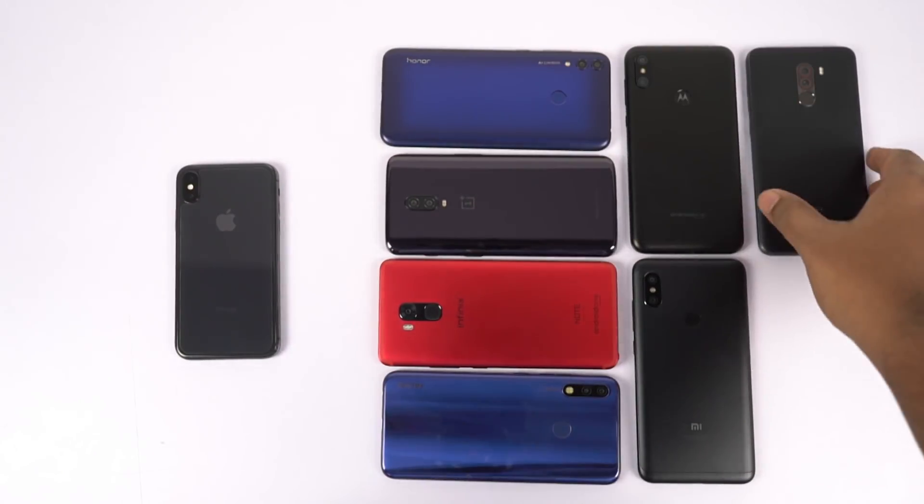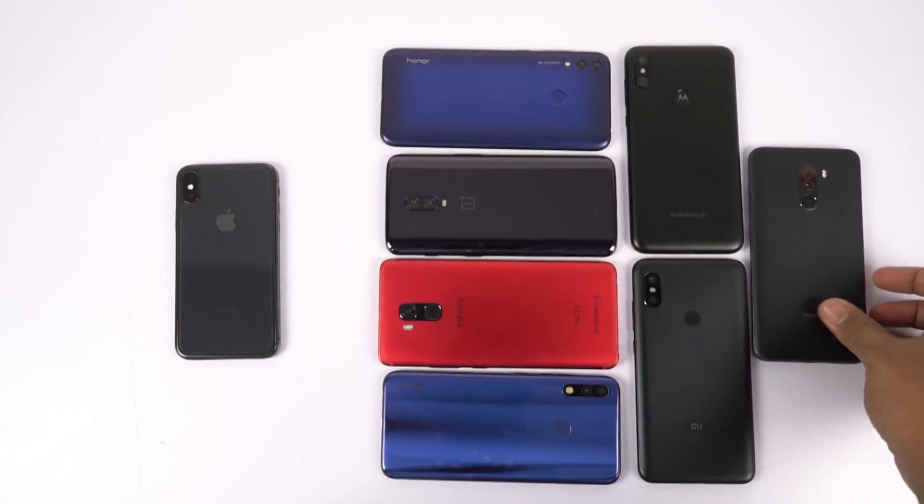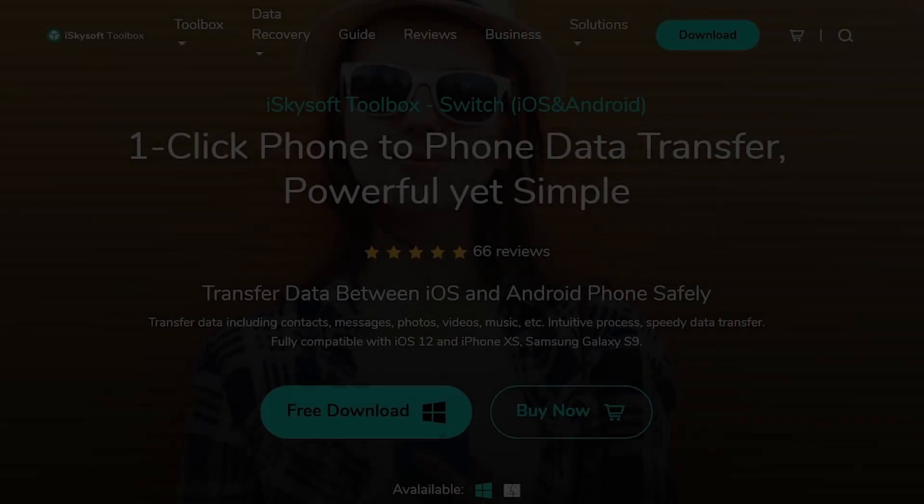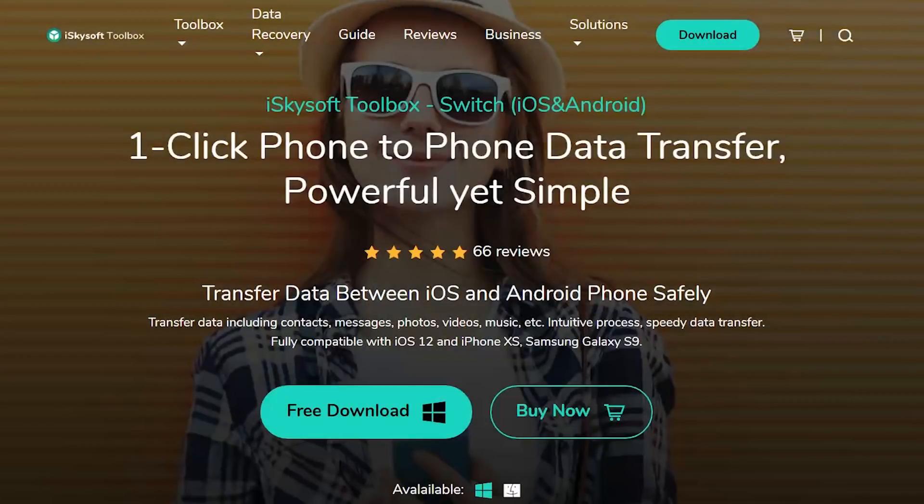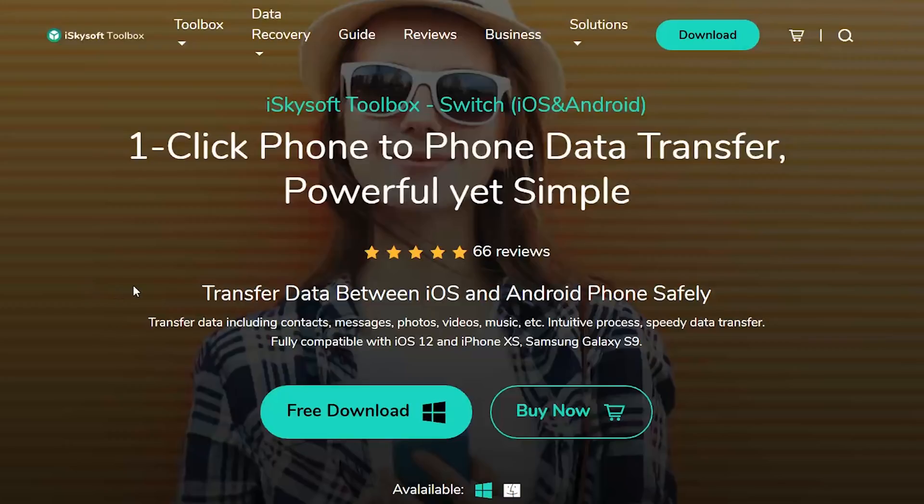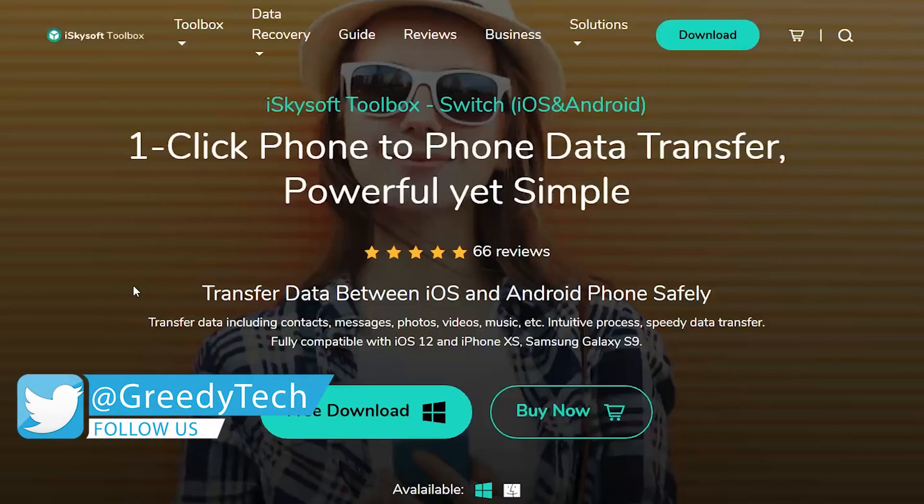So just to do that, I'll be using a software called iSkysoft Toolbox Switch. So this is their product page and you can download it from here. There's both a Windows version and Mac version as well. Now this software is set to transfer data between iOS devices, whether it's an iPhone or an iPad to an Android phone safely.